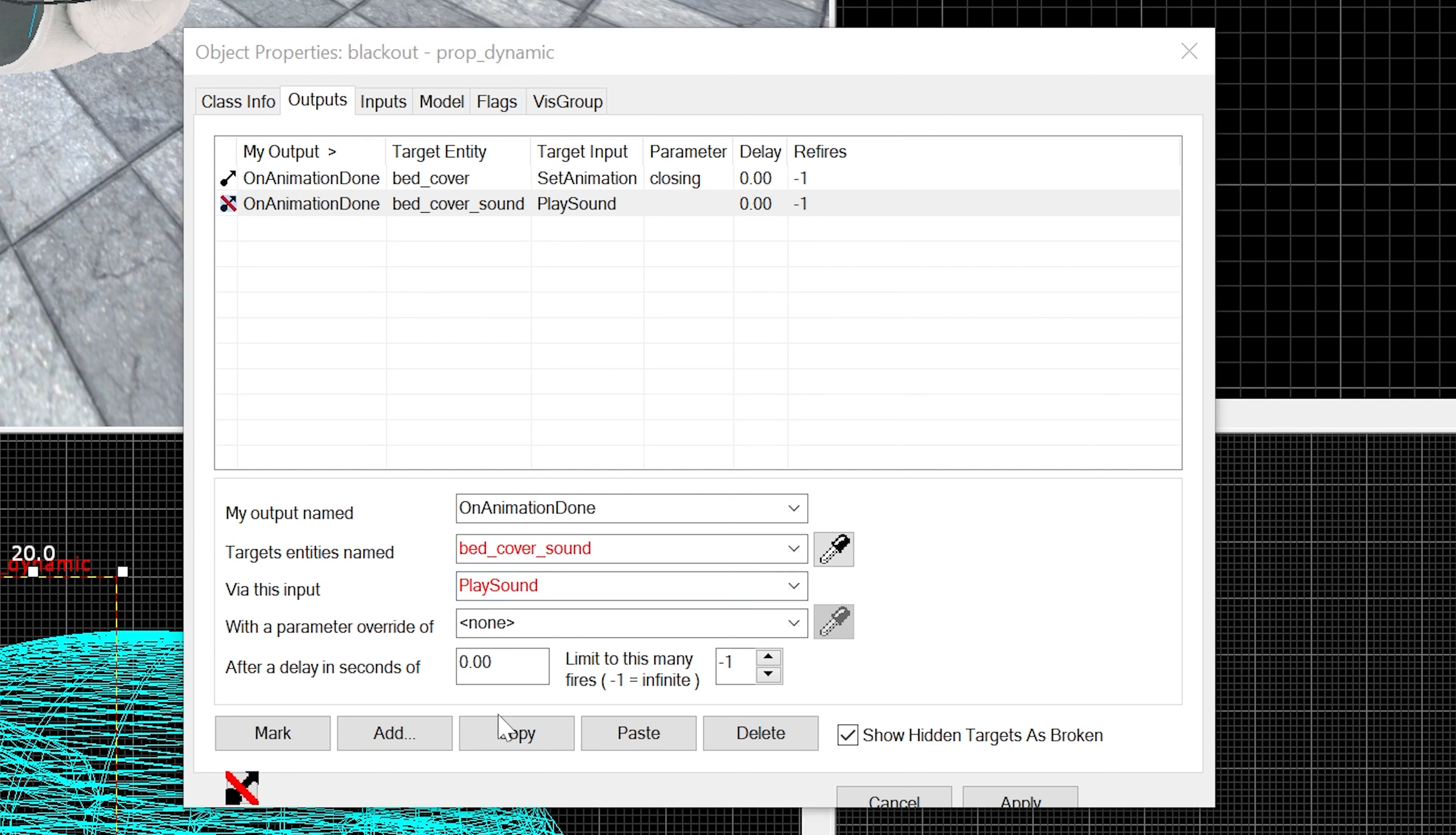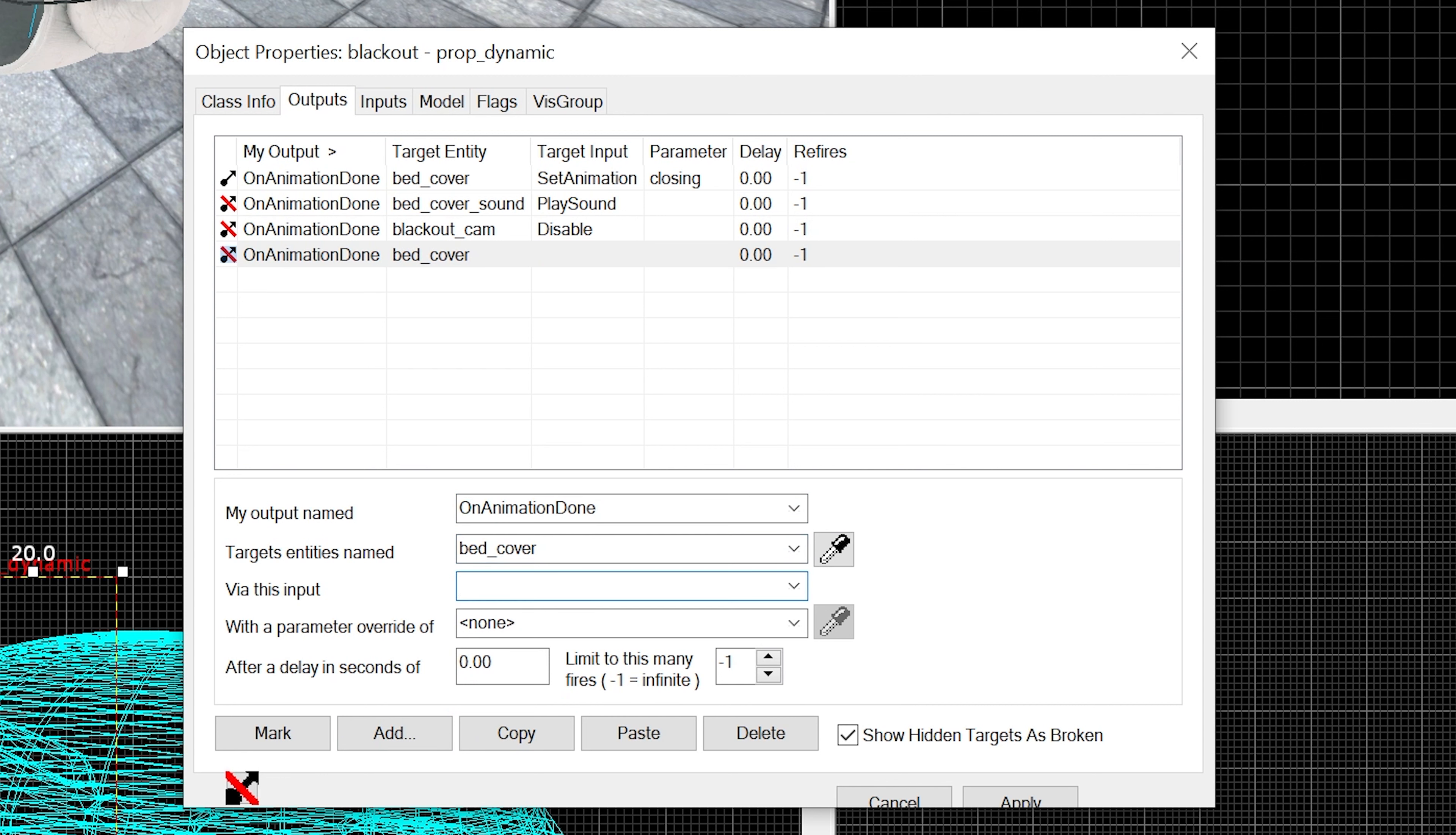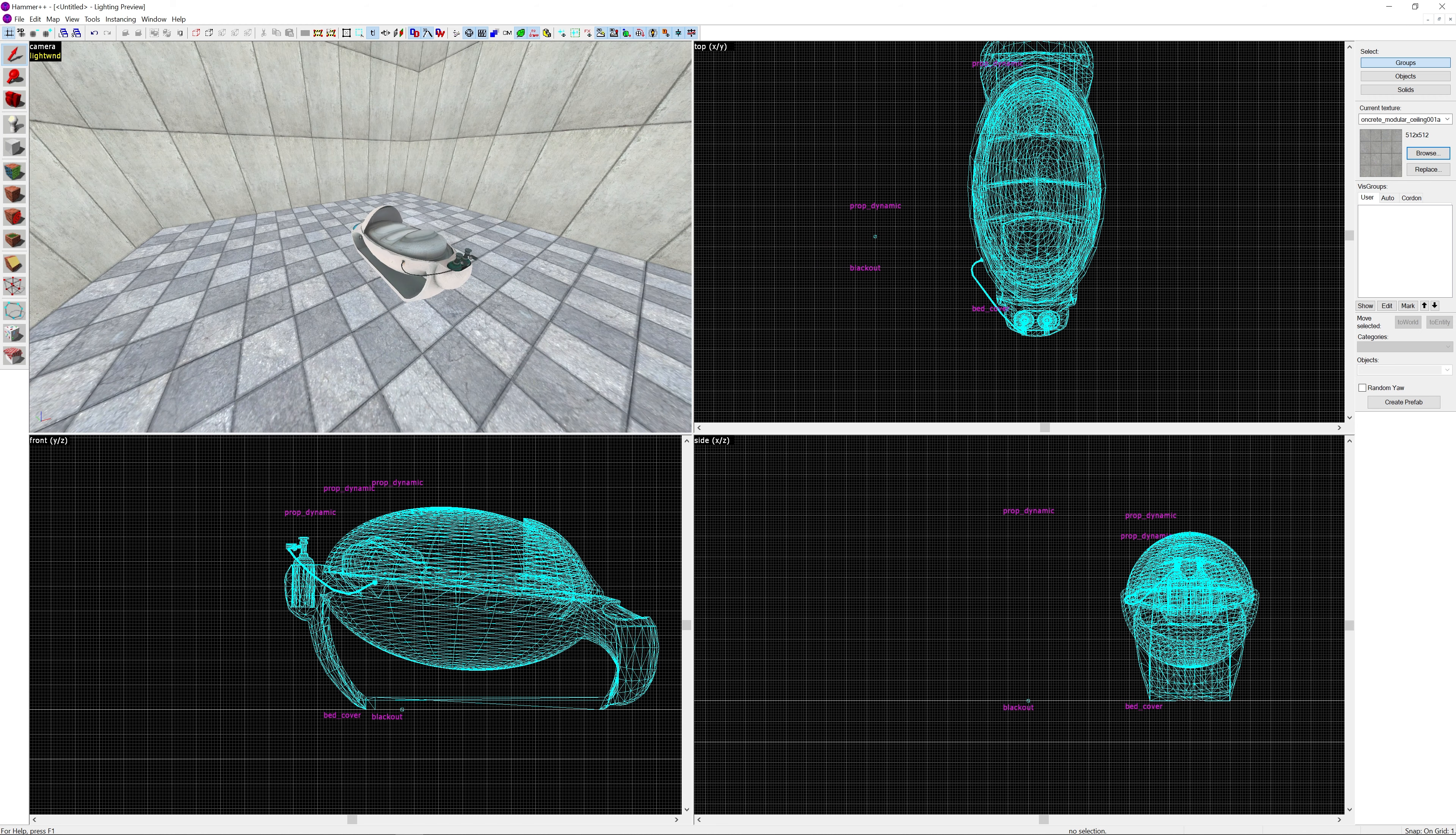Then another on animation done - it's the blackout_cam, we're going to set that to disable. And then on animation done, bed_cover set default animation of idle. That way we can just deselect the blackout prop_dynamic and never have to deal with it again.